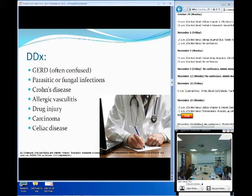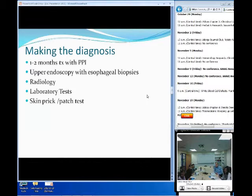And then of course you have Crohn's disease, celiac disease, and drug injury, which can all cause a similar presentation and symptoms.